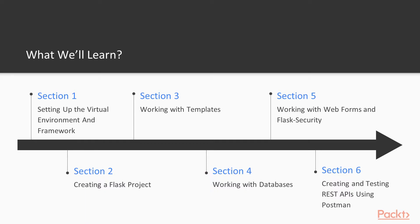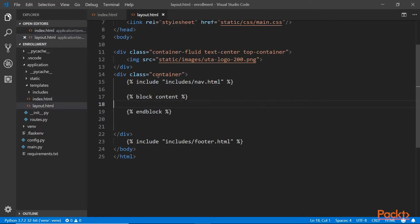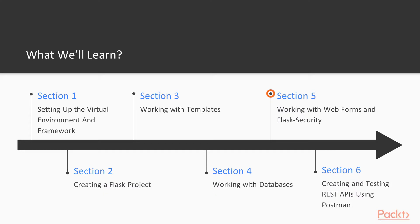Then in section 4, we'll learn how to set up and configure a database system for our application. We'll be using the Flask Mongo engine database system for this course, so it's really important that you have a good grasp of JSON data format and JavaScript objects.